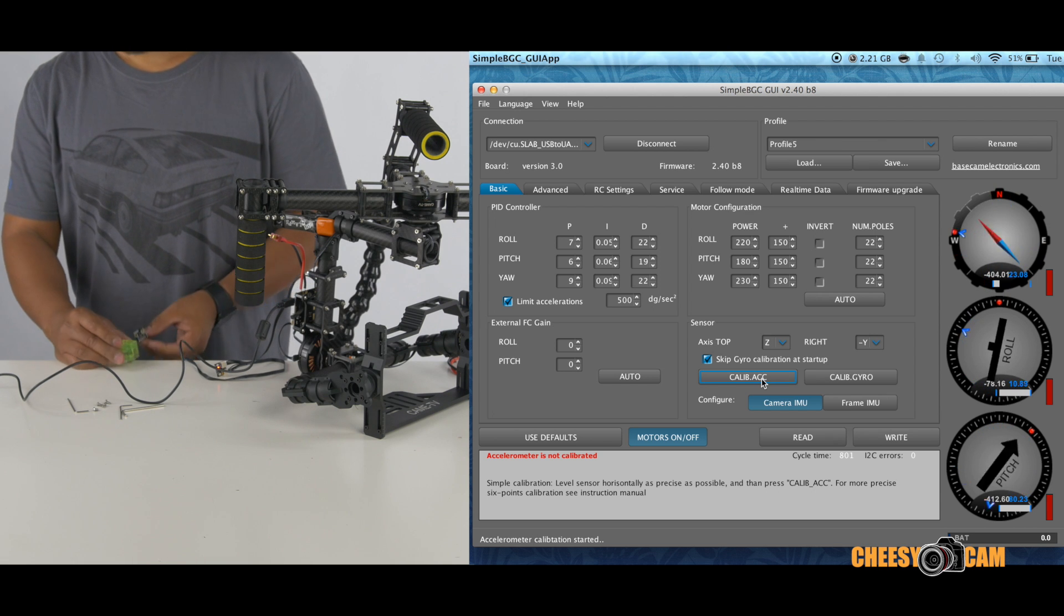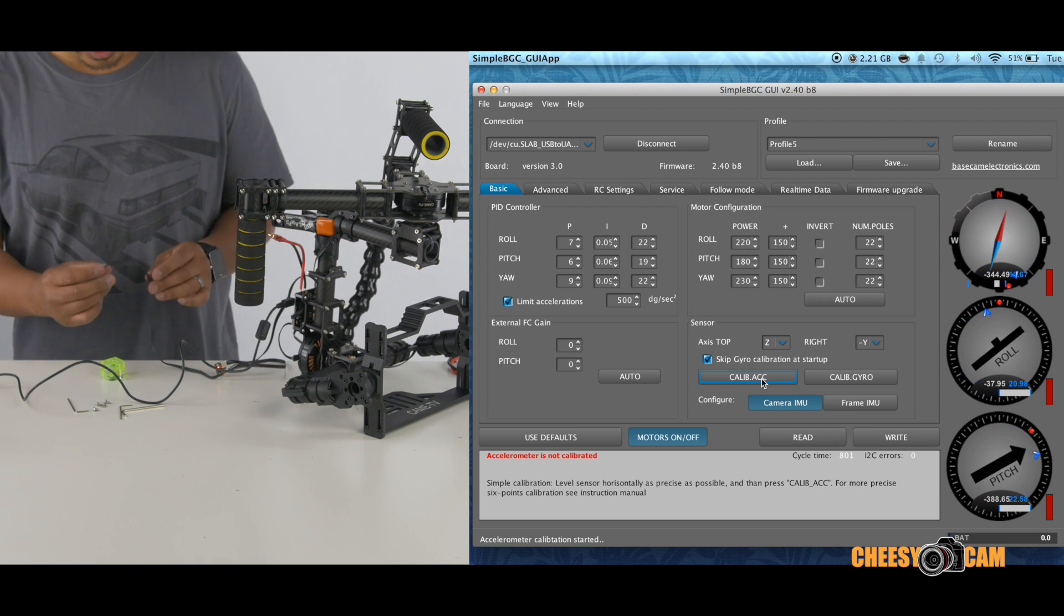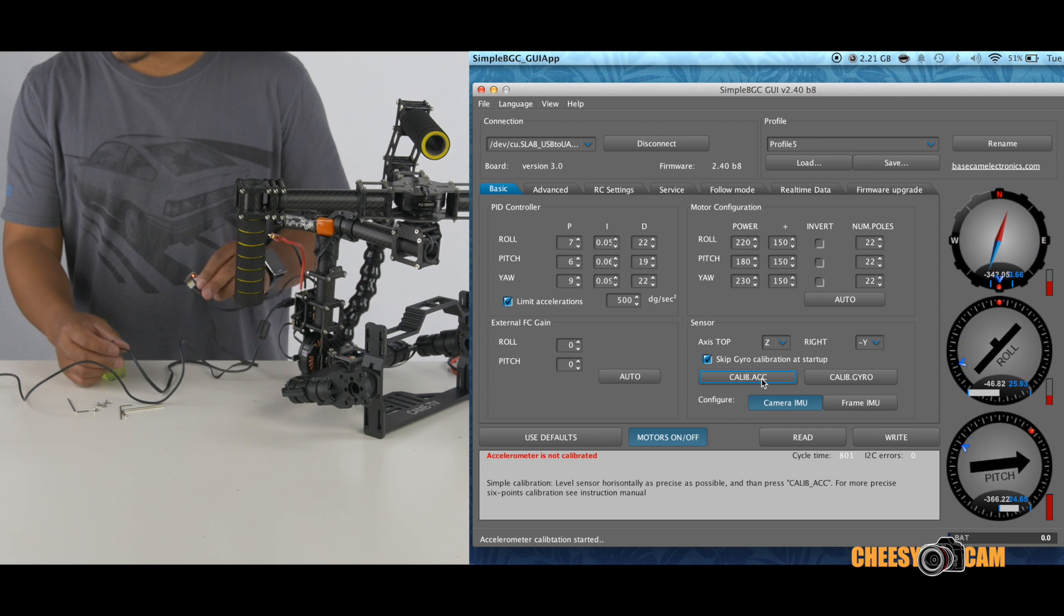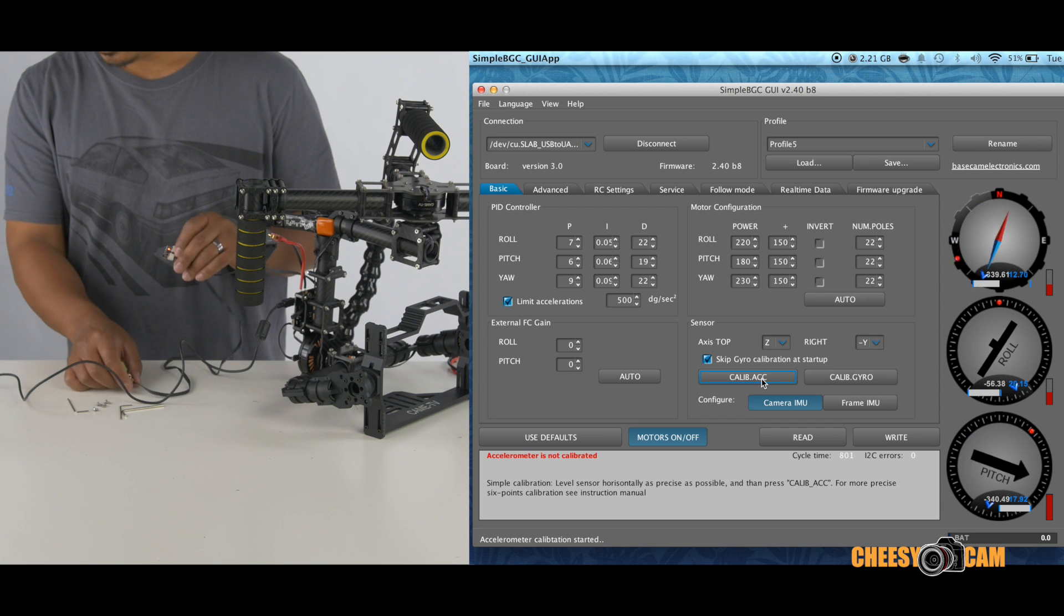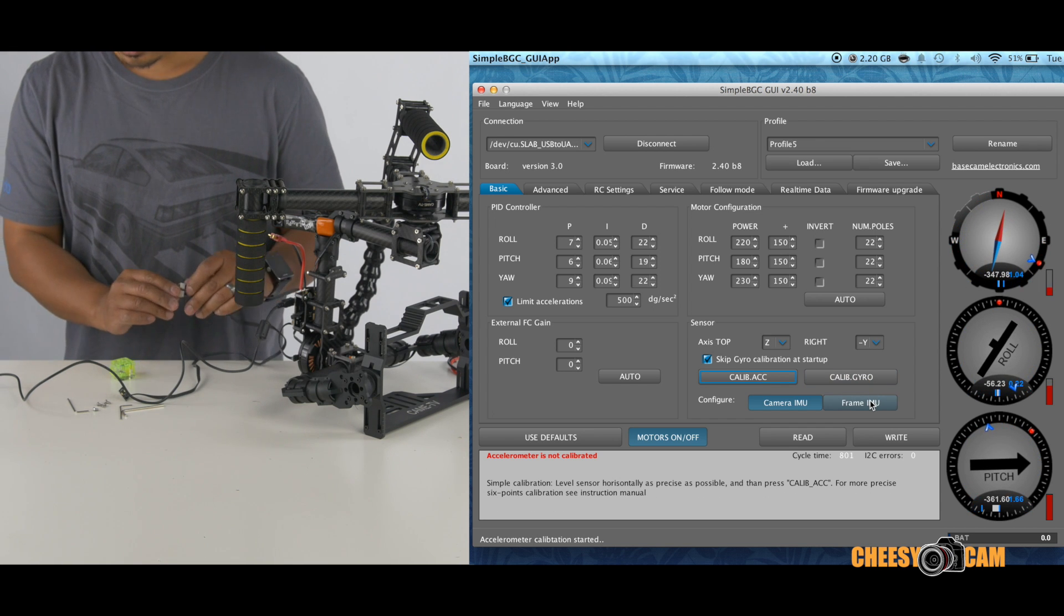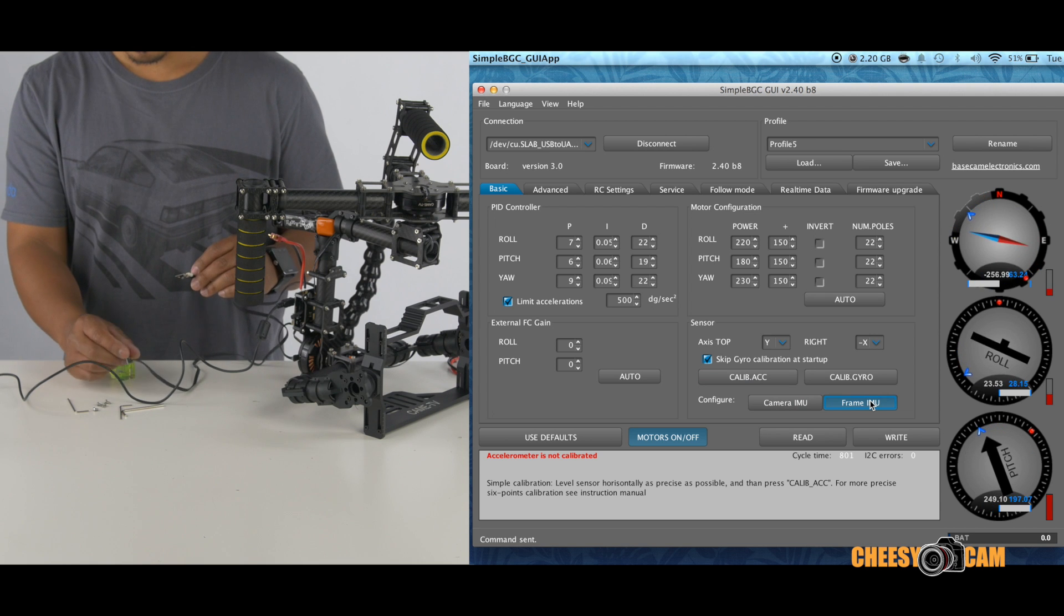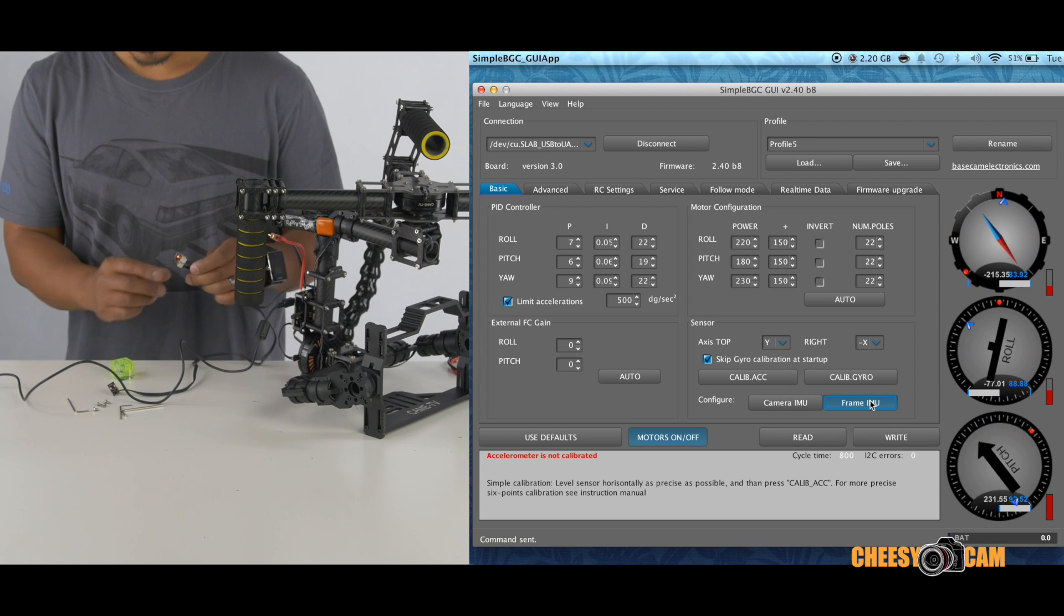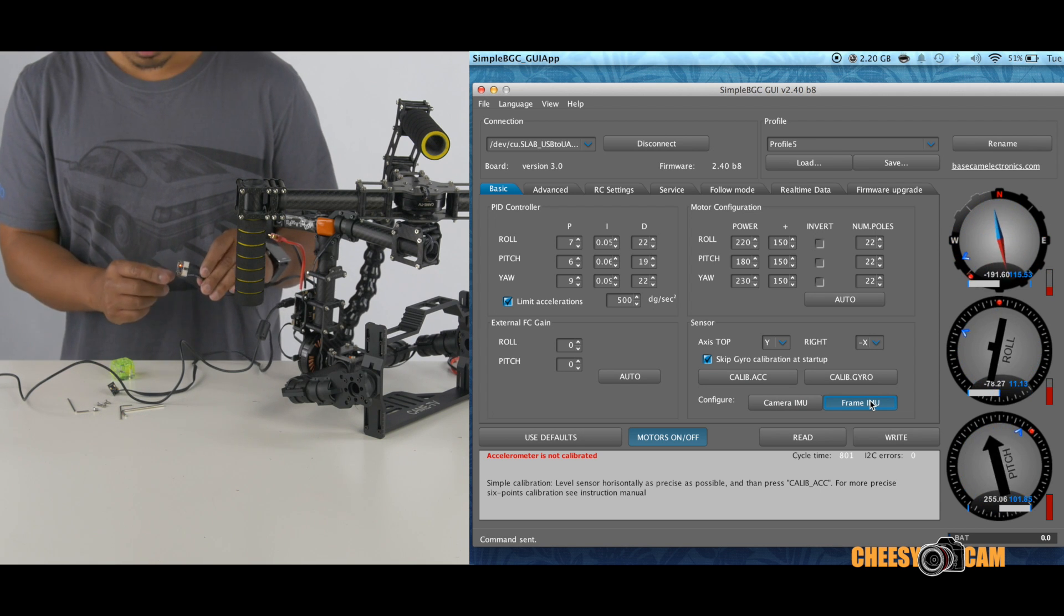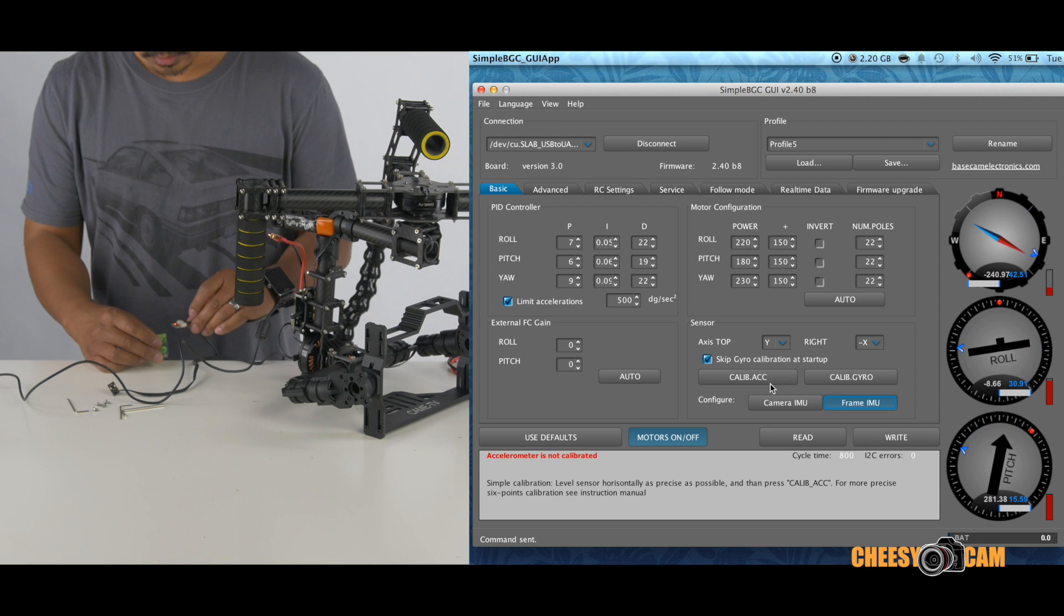All right, so this one is all calibrated. Now we're going to go through the steps of this one. And this is called the frame IMU. So this one here is the camera IMU. The one with two connections is the frame IMU. So we're just going to go through the same steps.